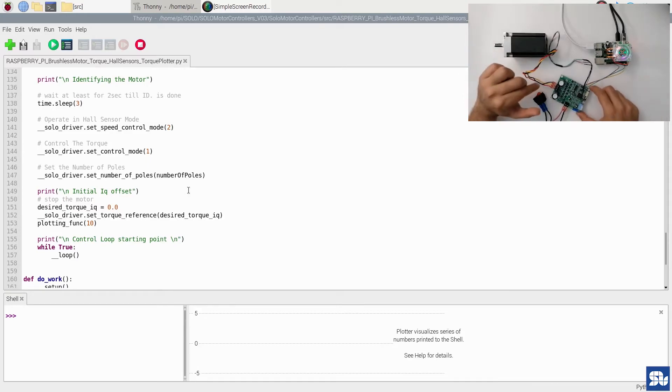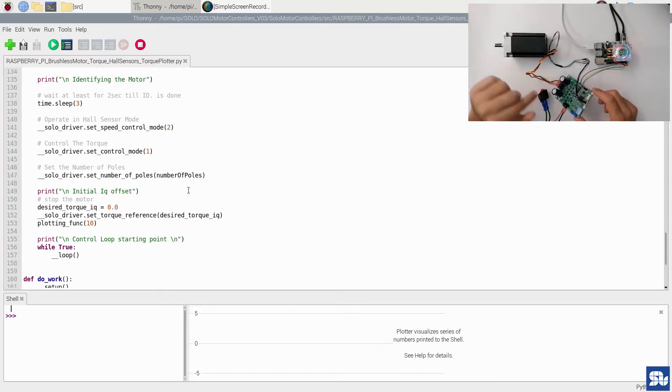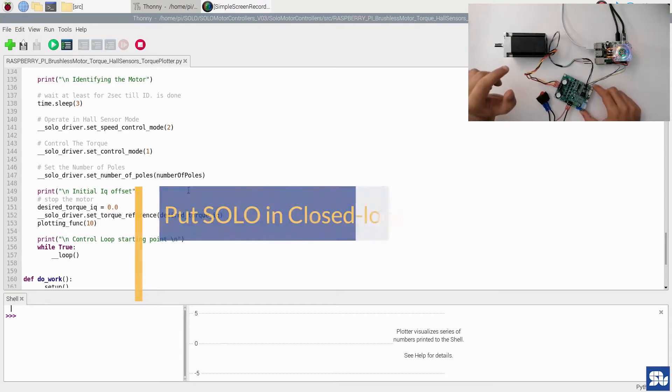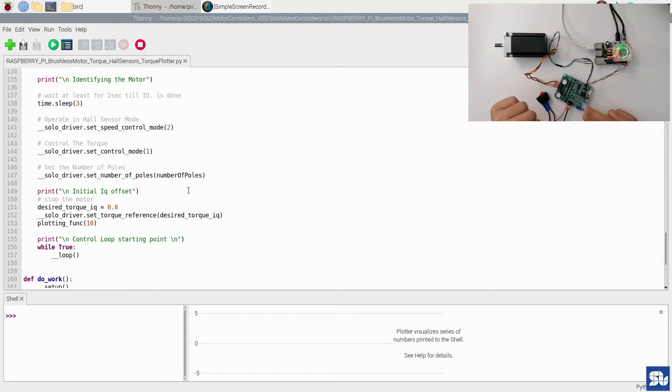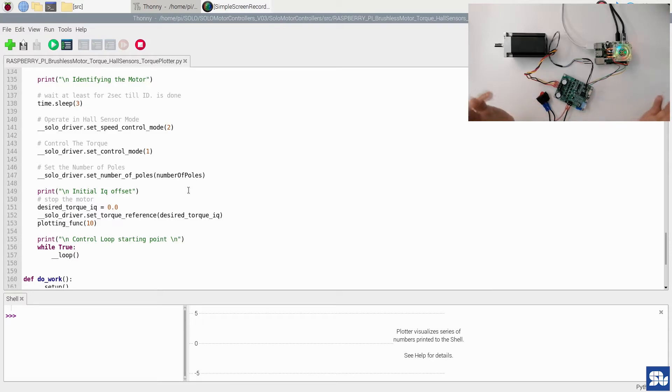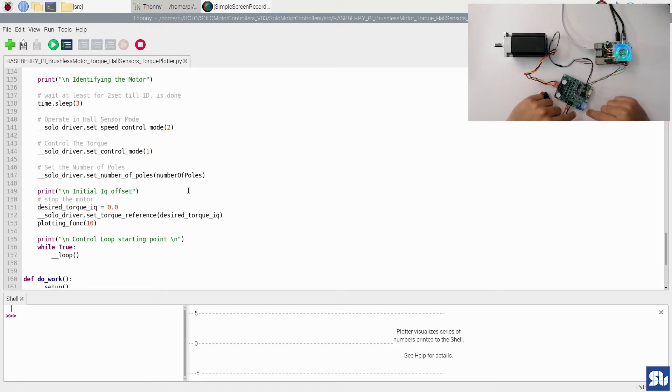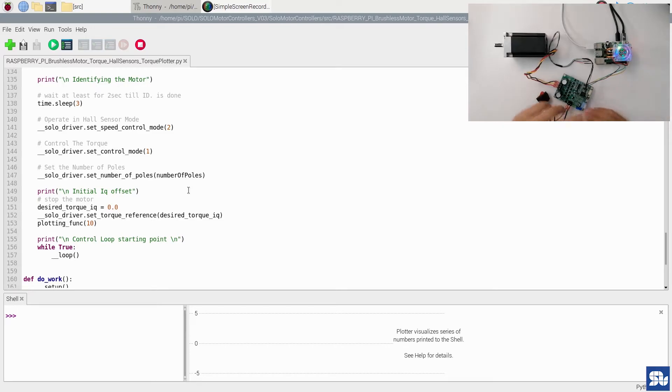But before that, you need to make sure that you put Solo into closed loop by pressing pin number five down. This is the only setting that you need to apply on the piano switch, because the piano switch here in this example will not have any other effect because we are in digital mode.